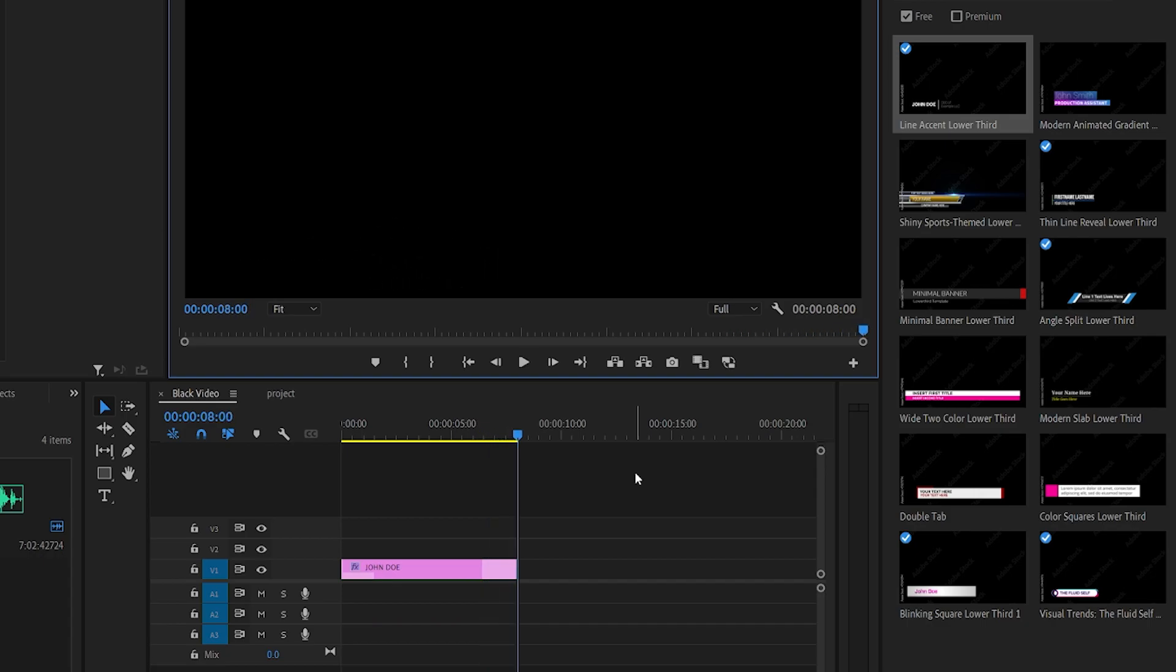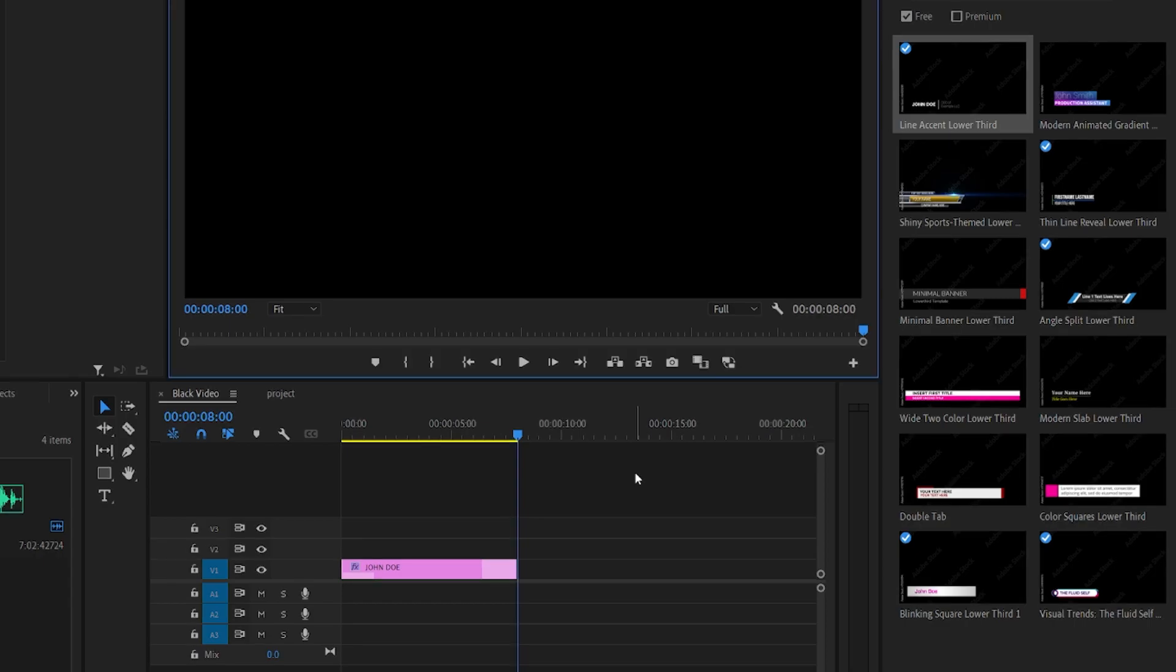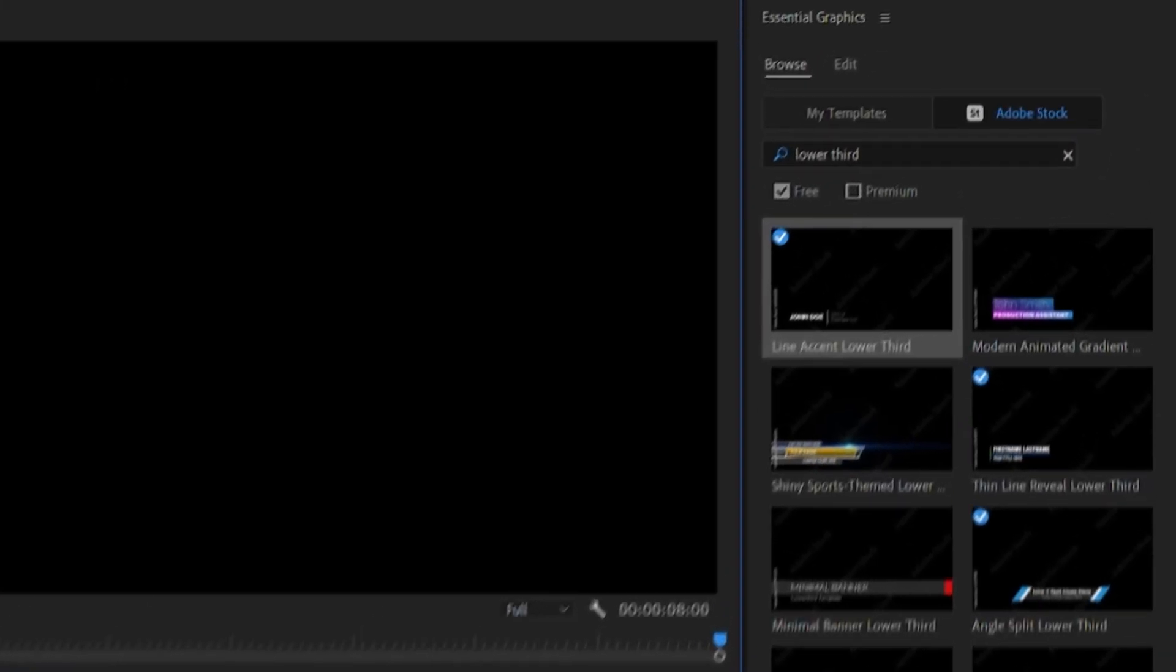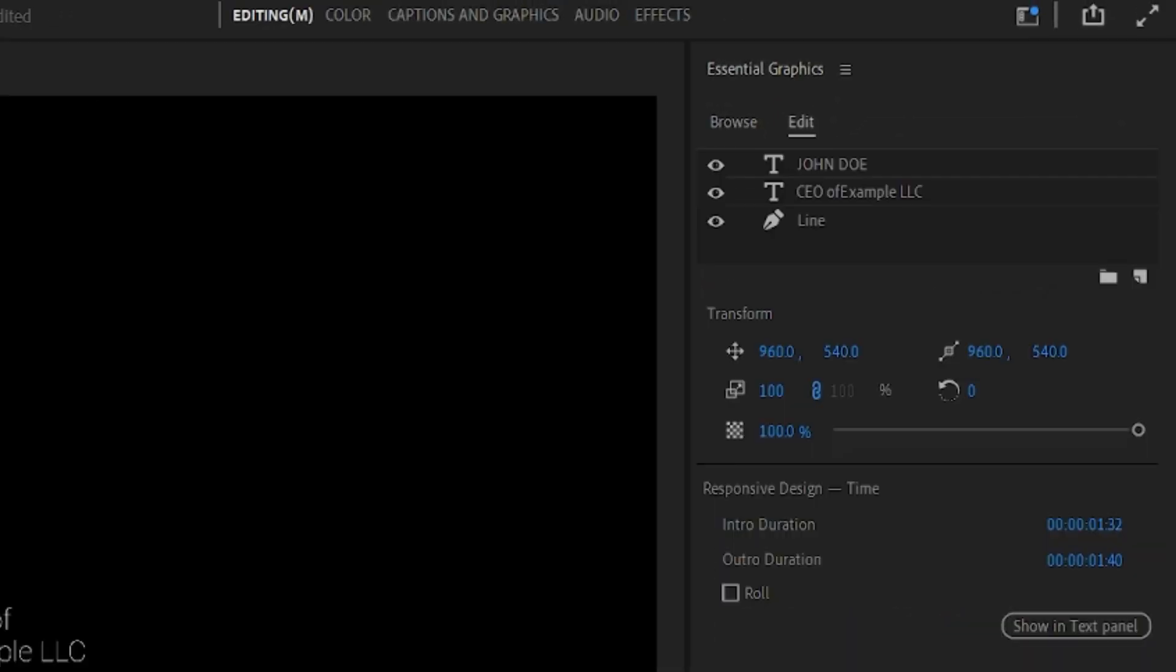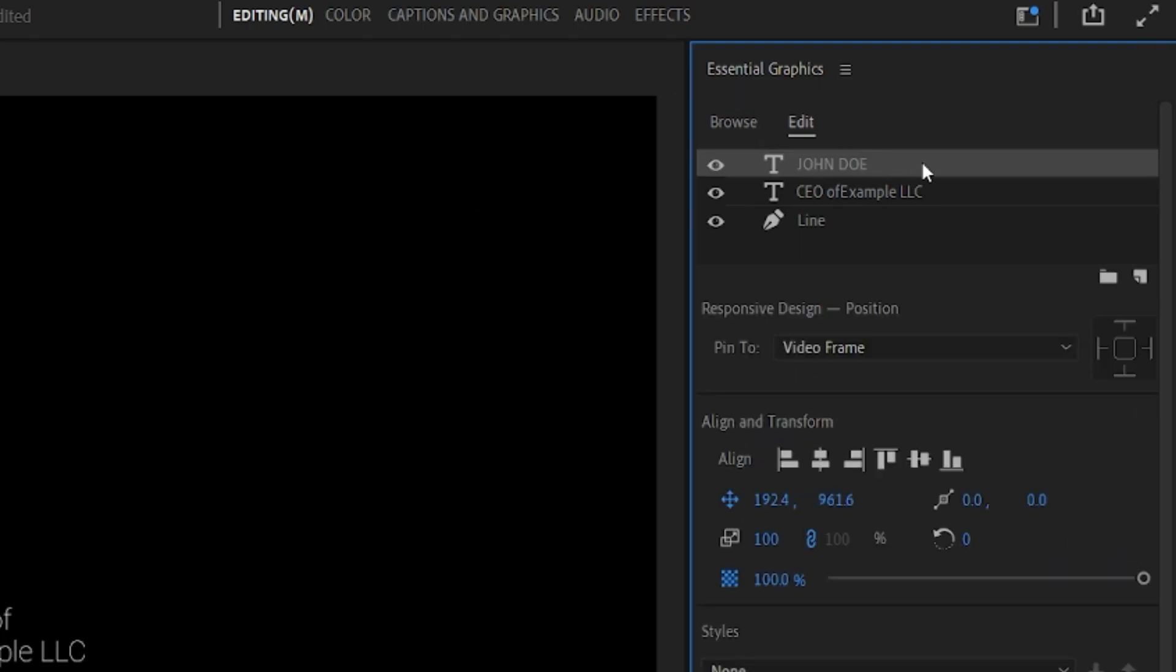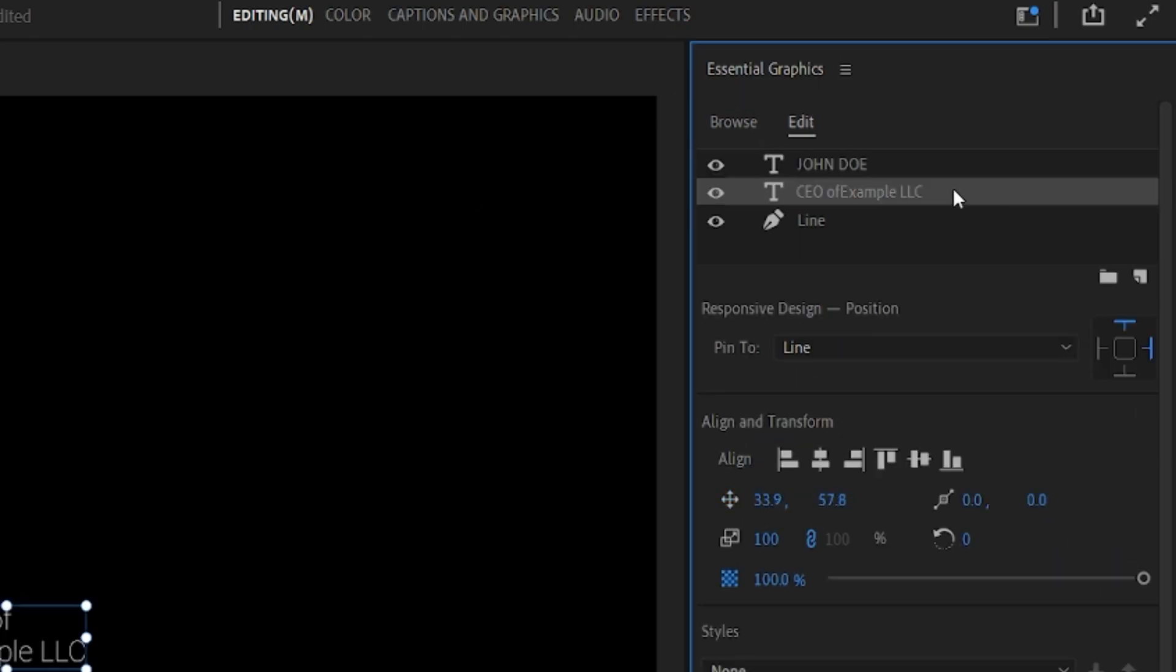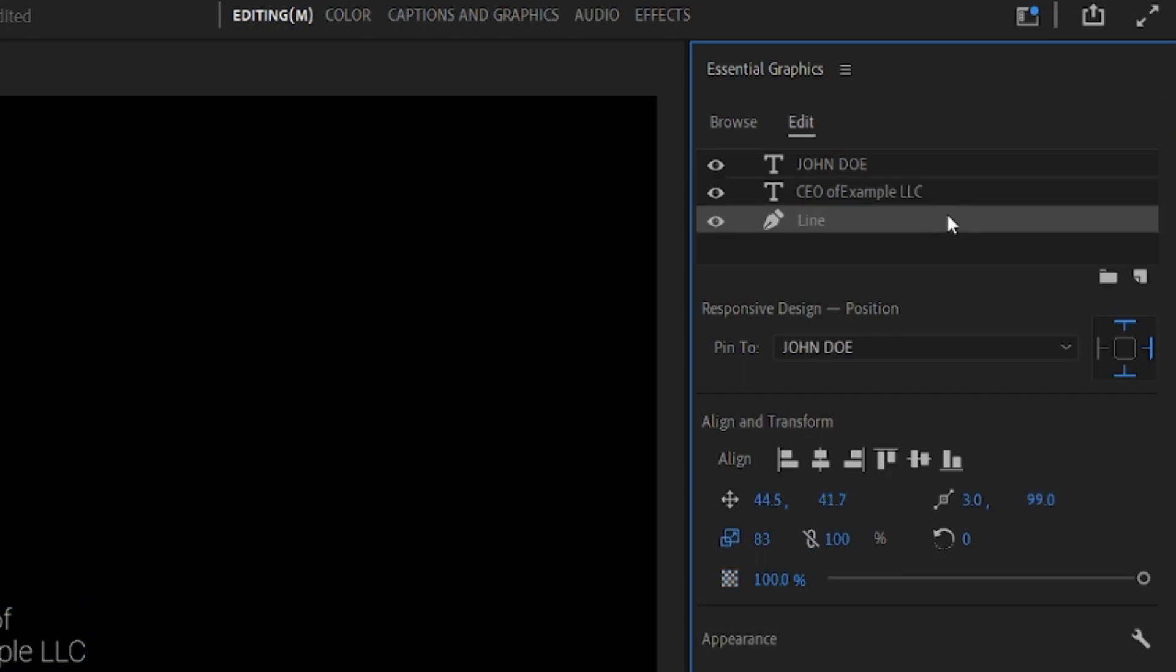Graphics from the Essential Graphics library are designed to be simple to use, so you'll be able to easily adjust things like text and color, but you may not have complete flexibility on every aspect of the animations. So select the layer, then go to the Edit tab in the Essential Graphics panel. Here you will have control over each layer, although the level of control does depend on the template.